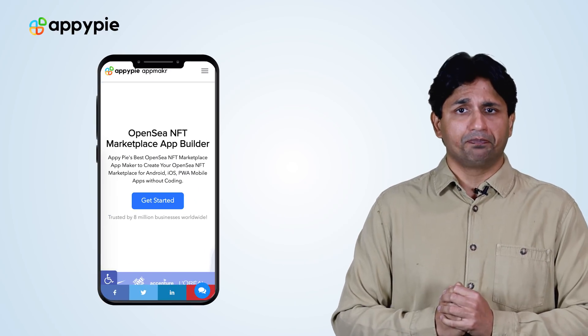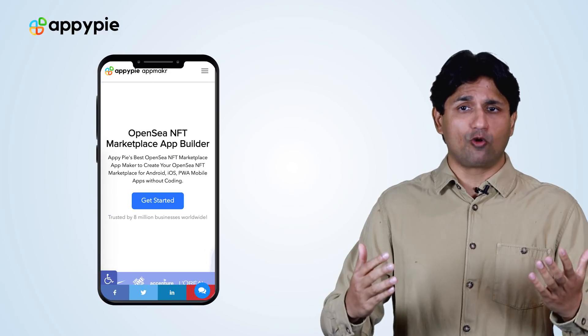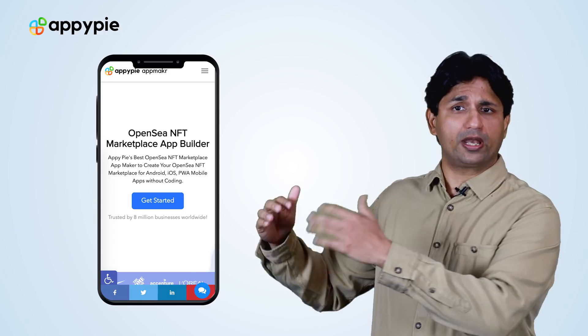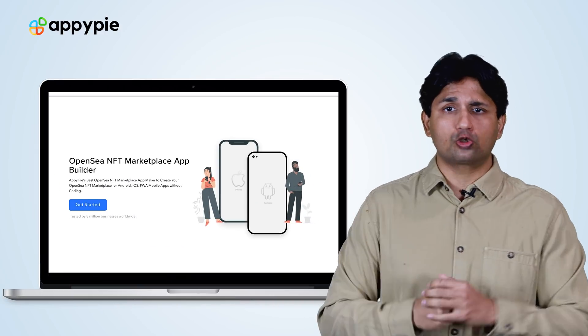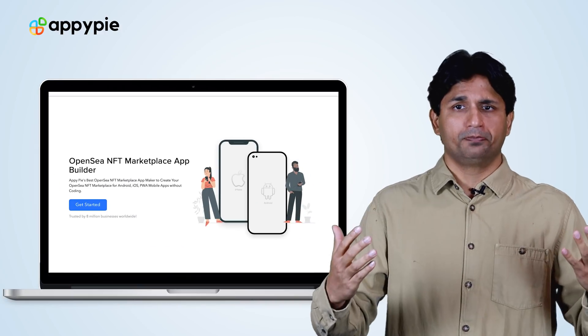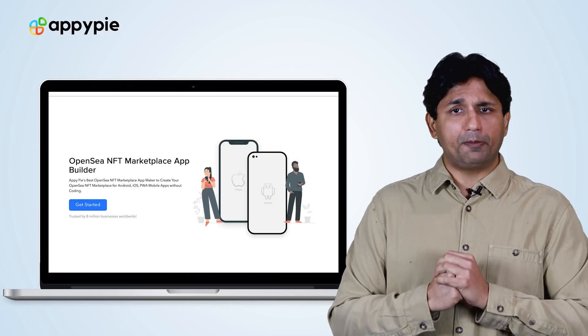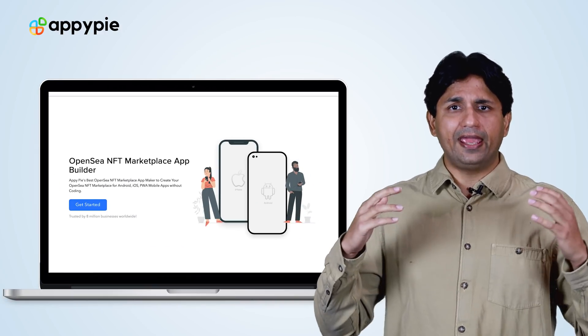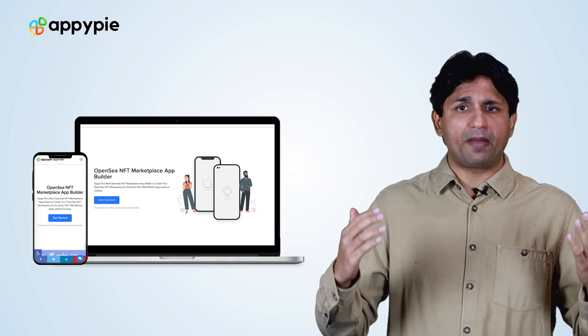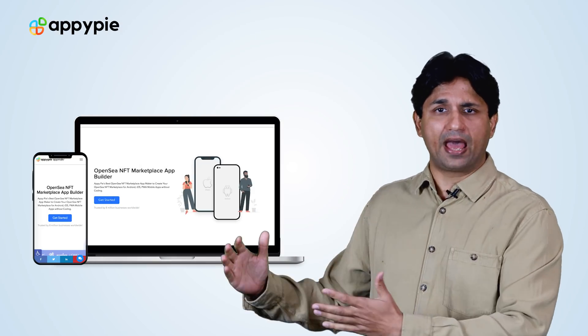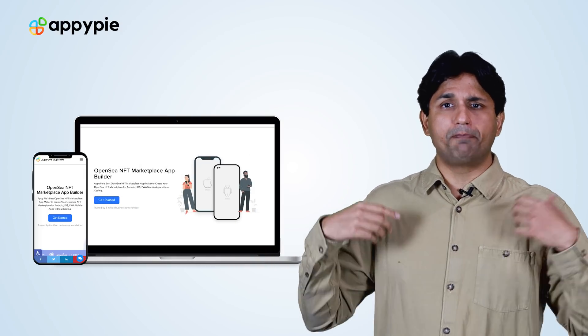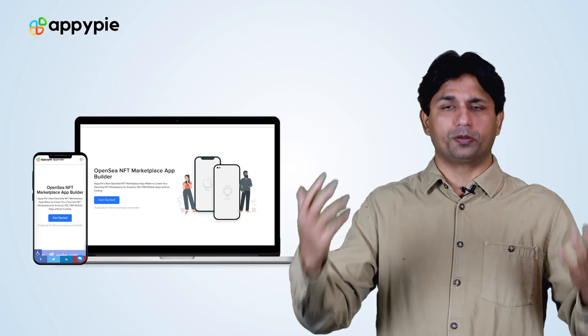Yes Marcus, with AppyPie's App Maker, you can certainly create an NFT app, not only for your mobile phone — that is for Android and iOS — but also for the web. With AppyPie's App Maker, you can create a web app as well as a mobile app, which will be powered by OpenSea.